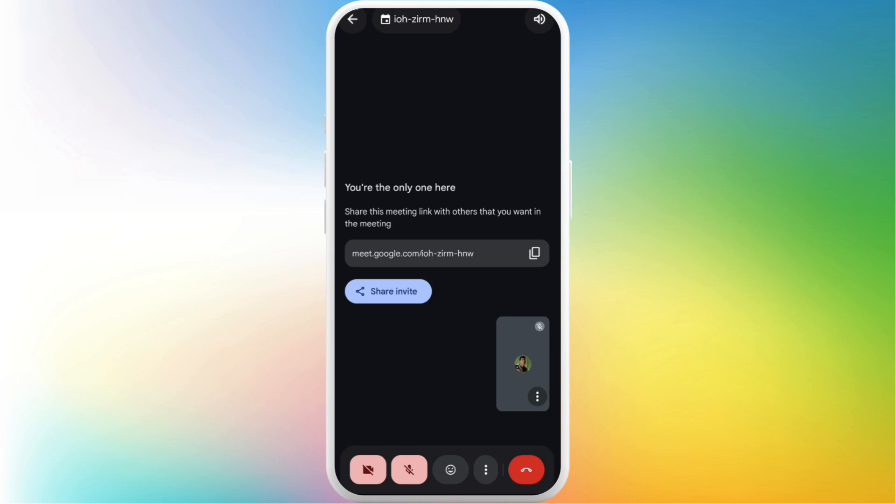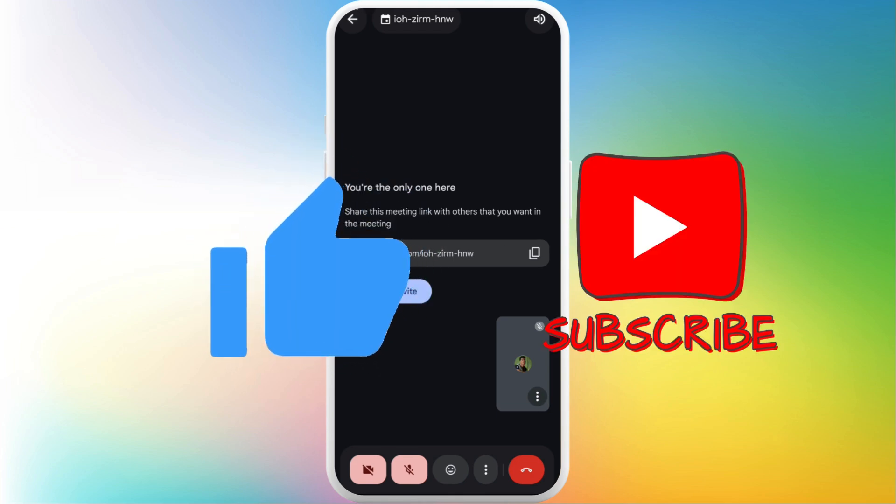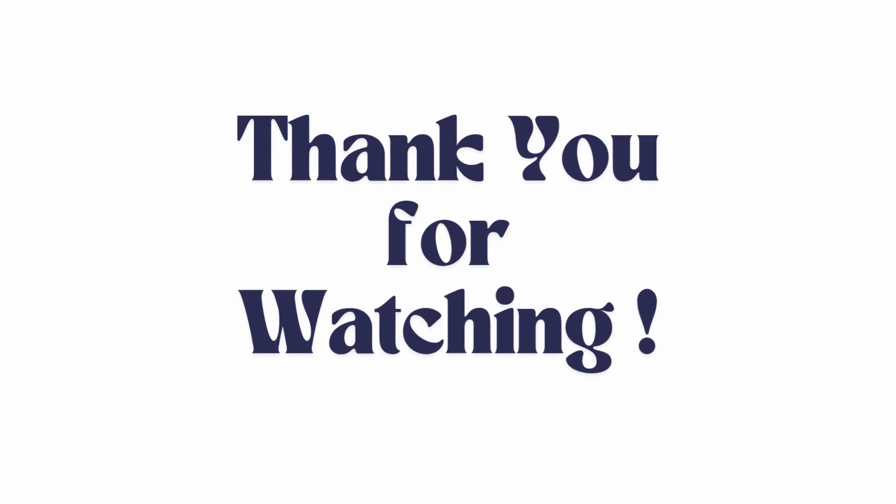easily stop screen sharing in Google Meet. If you found this video helpful, don't forget to give this video a thumbs up and subscribe to our channel for more tips. Thank you for watching.